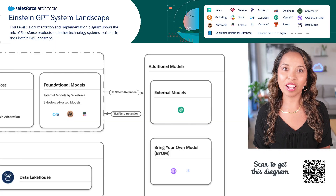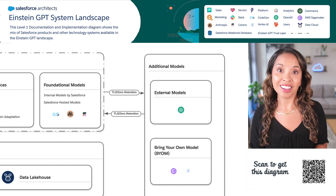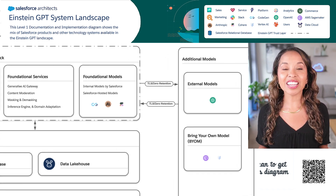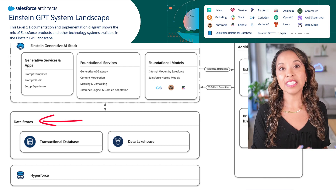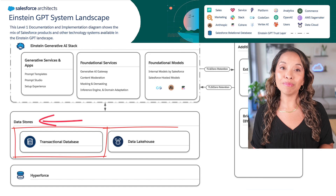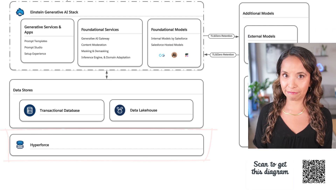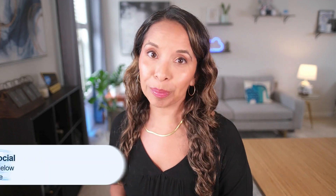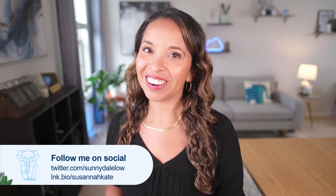The quality of the response from a large language model depends on the quality of what goes into it, so let's not forget Einstein GPT's data sources. They can include data from our transactional database or from Data Cloud's data lake. The foundation of Einstein GPT is Hyperforce, our trusted public cloud infrastructure where all of our services are hosted. That's Einstein GPT architecture in less than four minutes — I hope you enjoyed today's video and I hope to see you back here very soon.